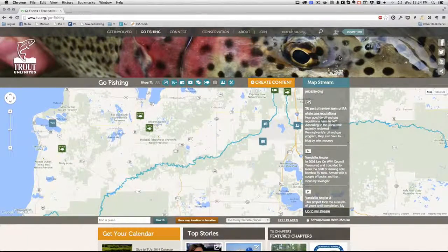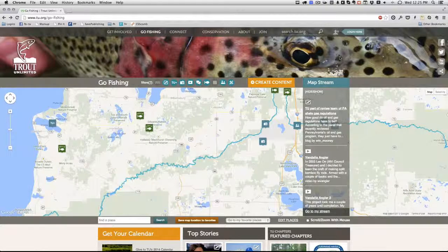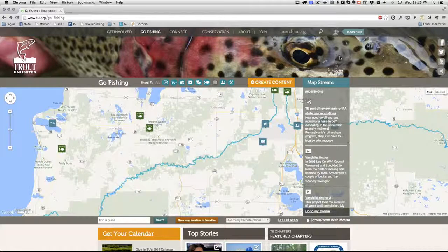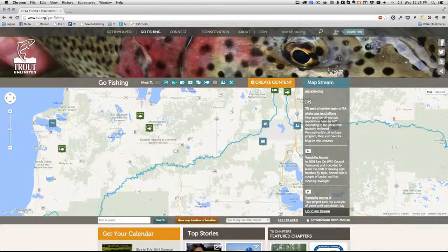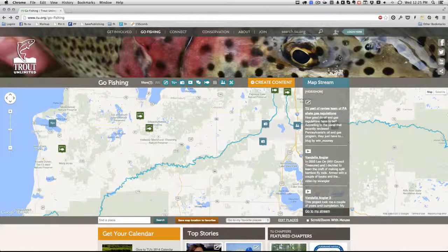Now that you know where to find everything, let's take a minute or two to set up an account. You don't need an account to view content on the site, but the real fun begins when you're interacting with other trout anglers, or when you personalize your account to get great content based on your interests or the places you love. If you're a TU member, you already have an account, and you can log in the same way you did on the old site.